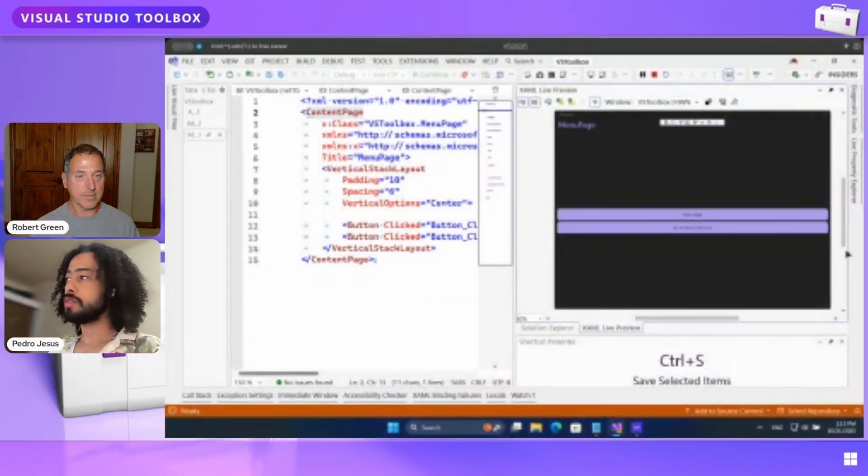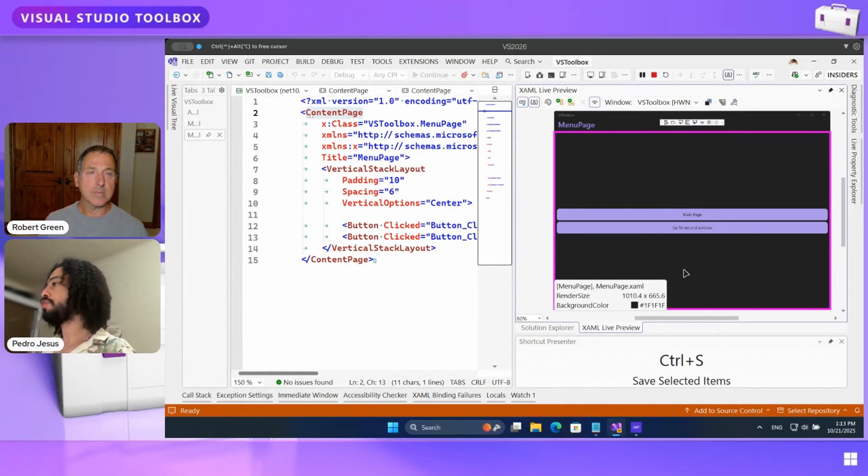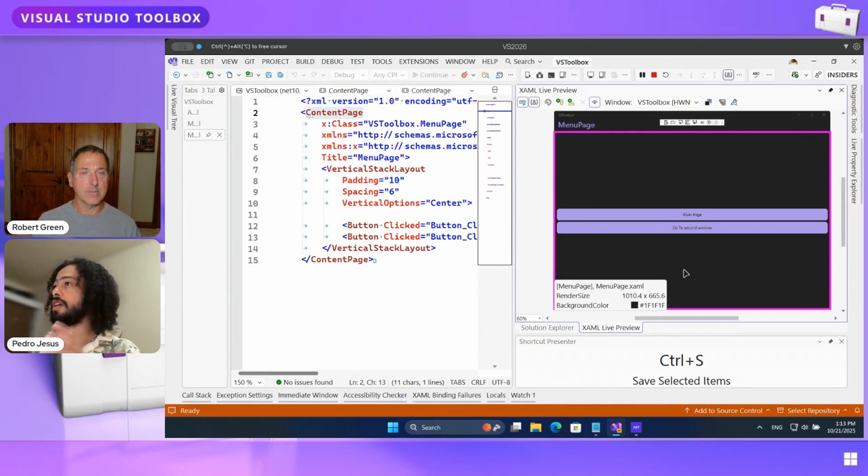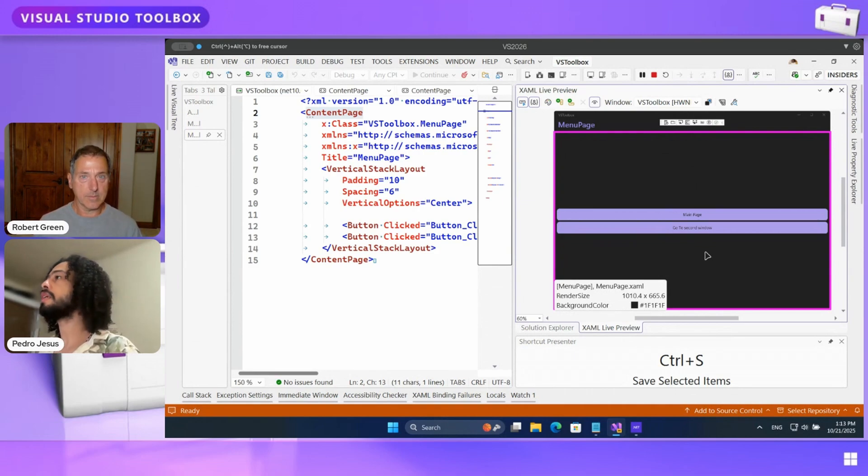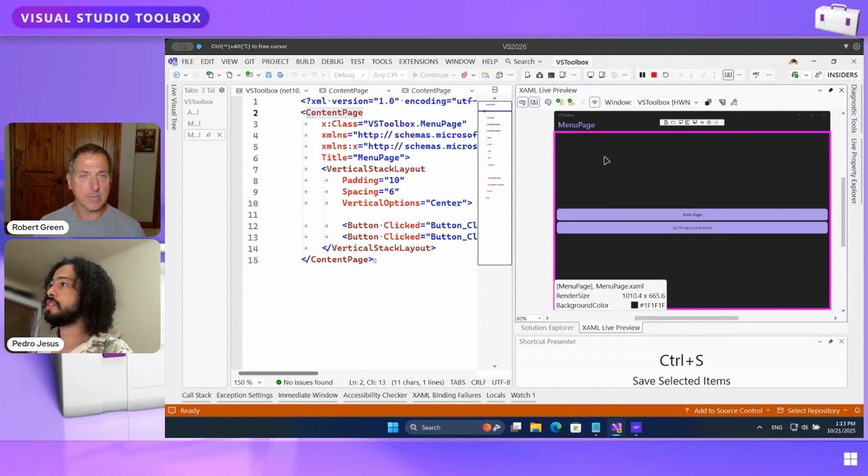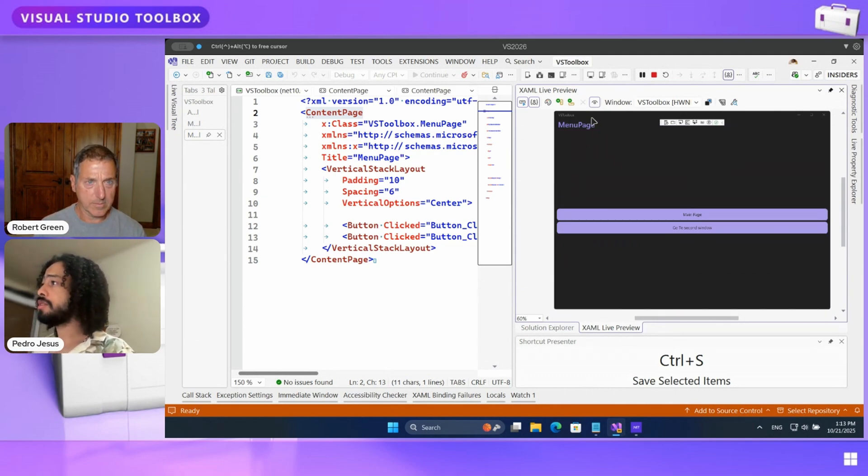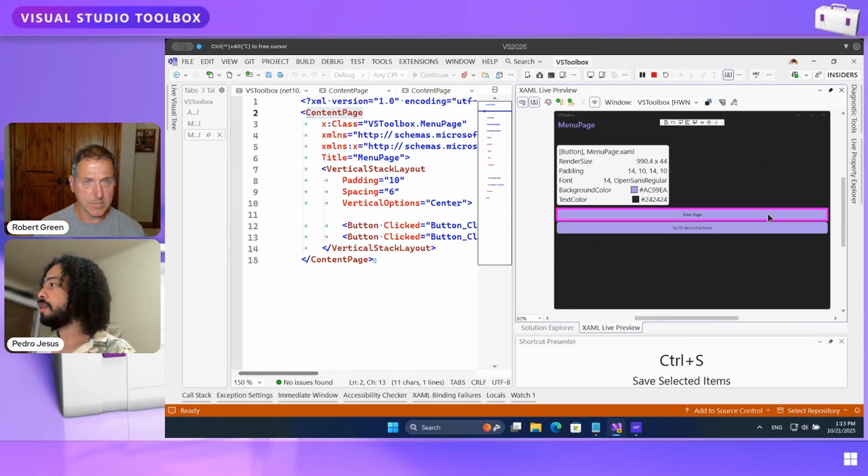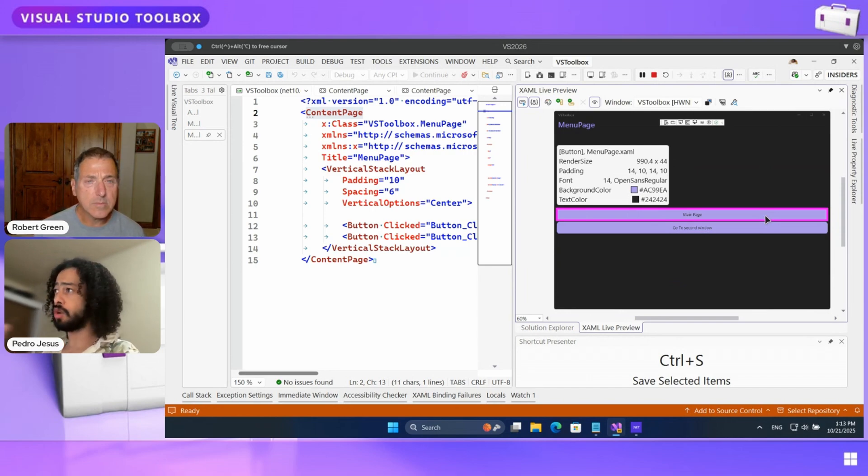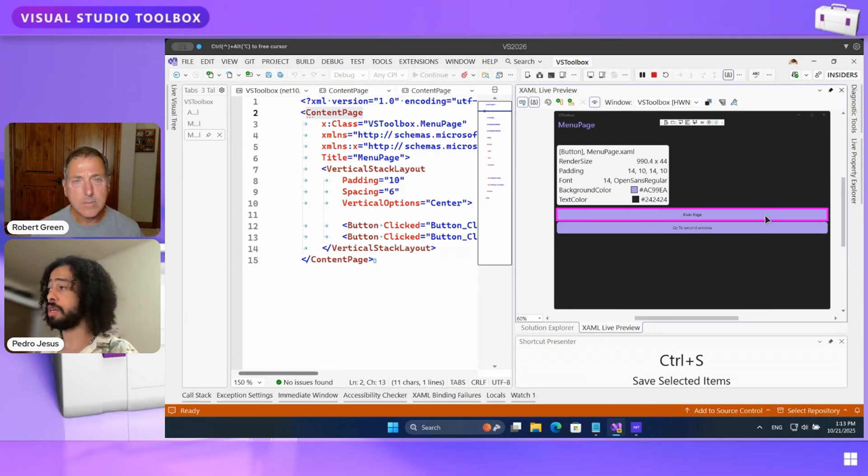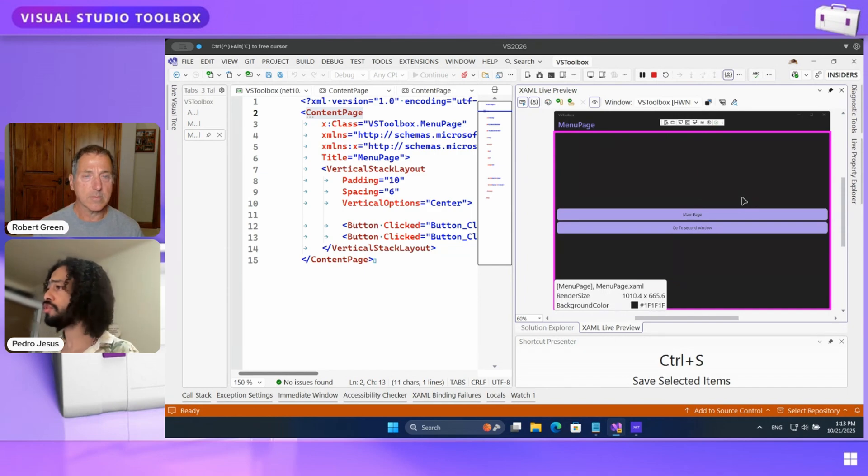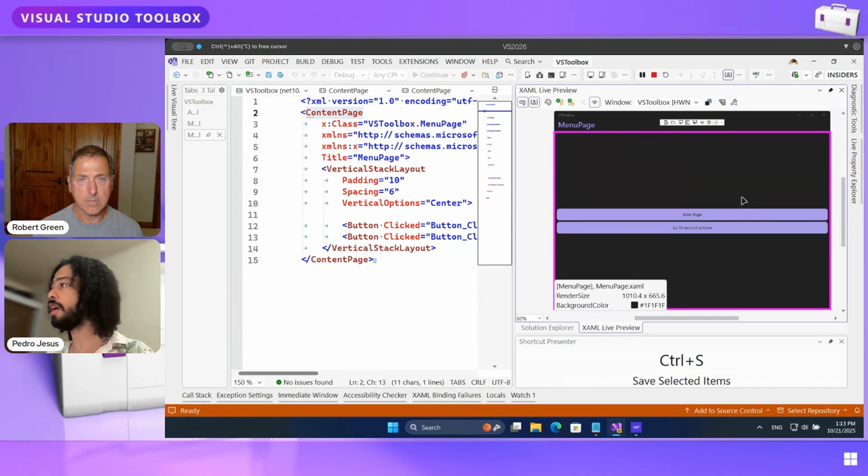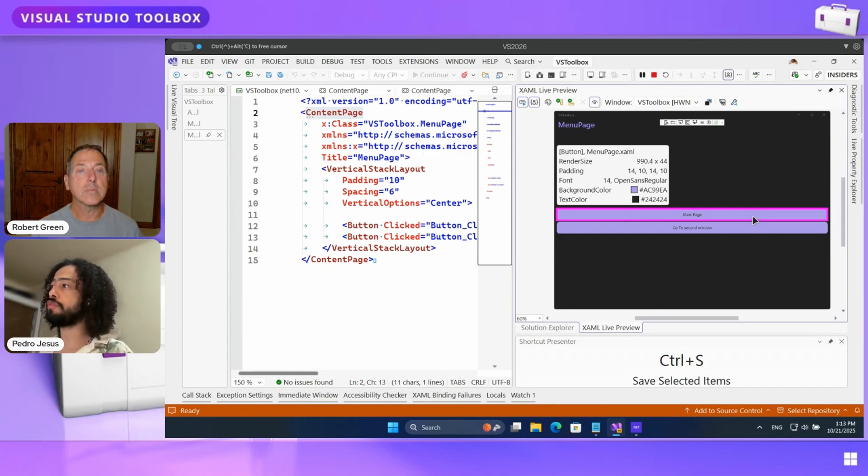Sure. Let's go. So we are here on Visual Studio and I am already having an application running. In this case, I'm running directly on Windows. And here is my XAML live preview window. And as you can see, I can move my mouse across that window and it will highlight the controls and the layouts that I have on my screen.